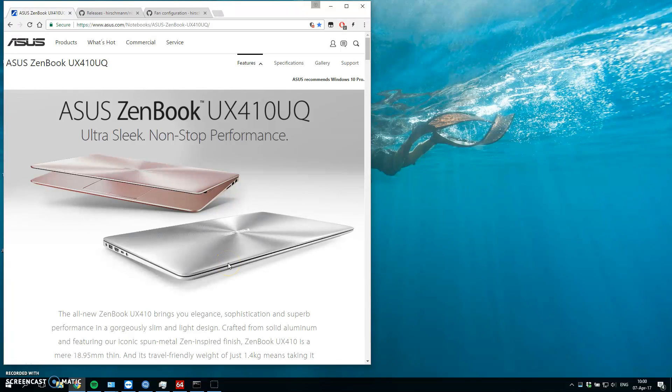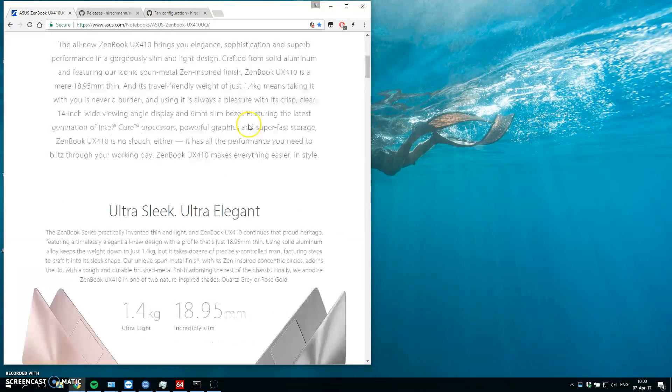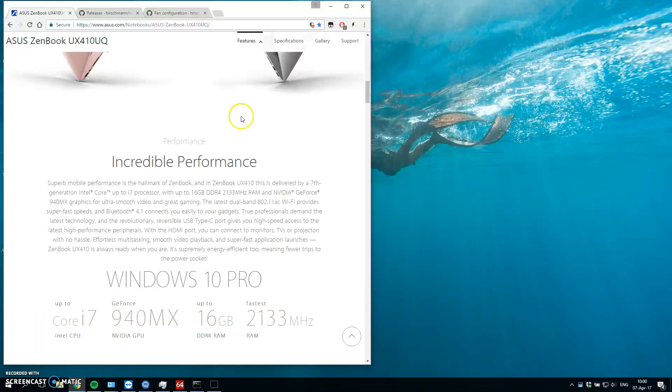Hello guys, so you probably have this laptop, it's Asus Zenbook UX410. It's a really excellent laptop, I really like it.